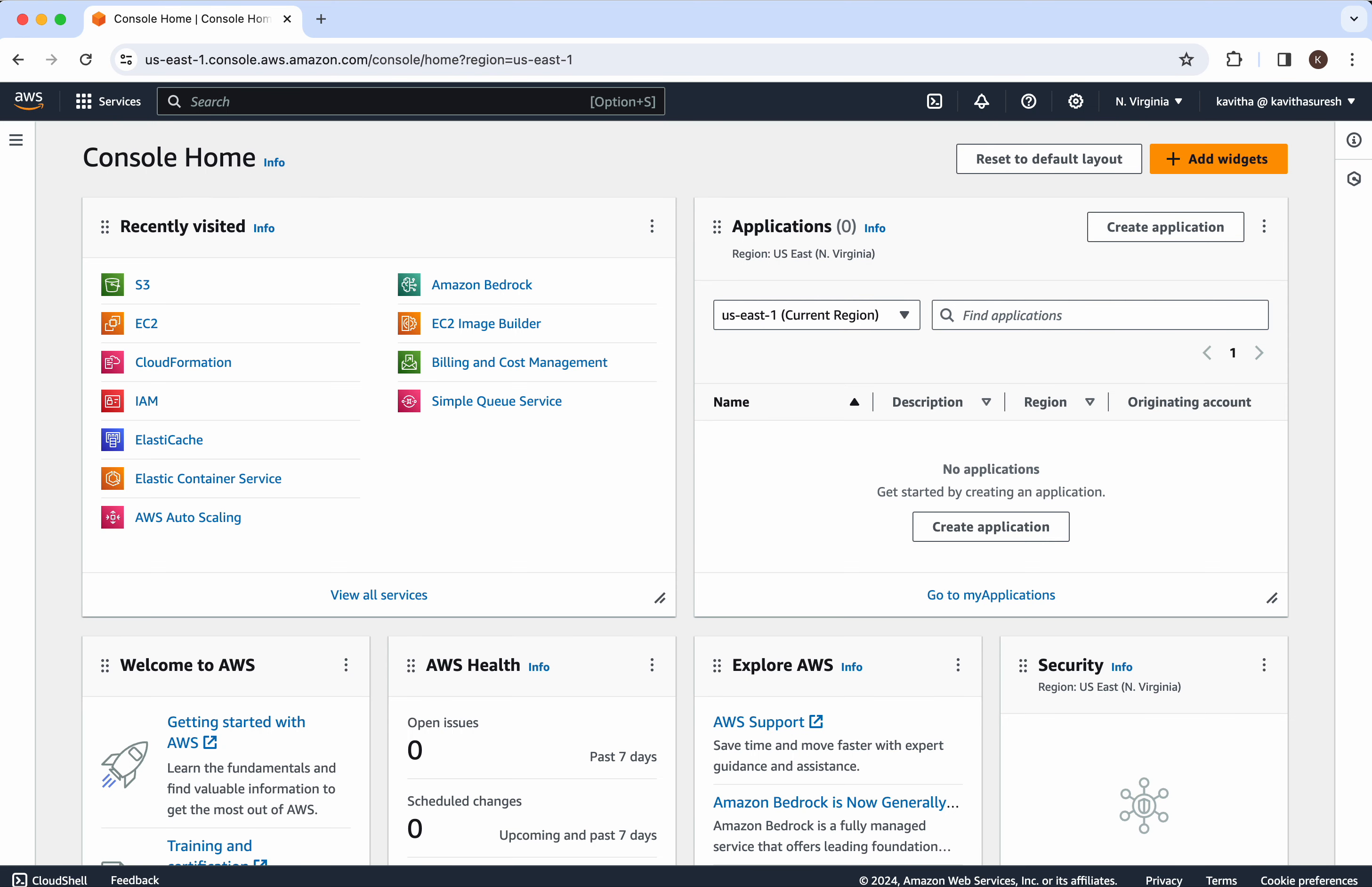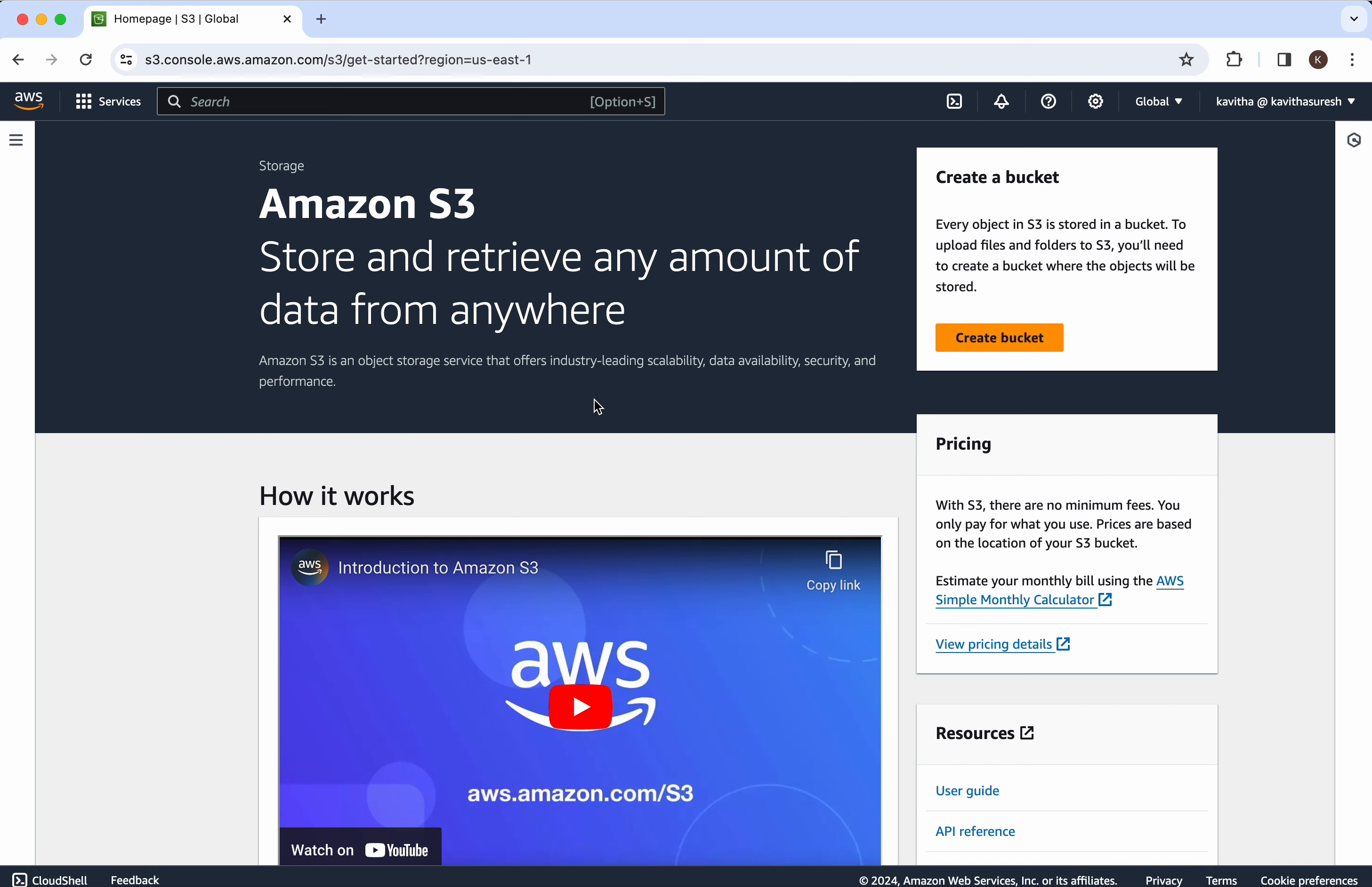I have logged into the AWS console. First let's review whether we have any S3 buckets in this account. Click S3. We don't have any buckets in this account.